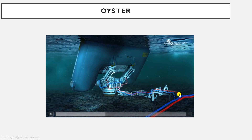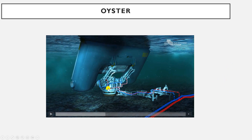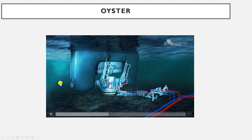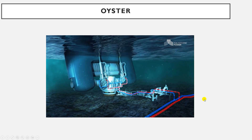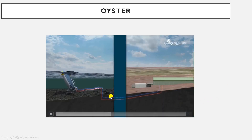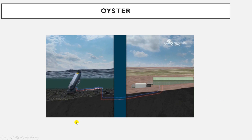We have one pipeline containing high-pressure water — the red one — going to the hydroelectric station, and another pipeline — the blue one — which is the low-pressure water coming back from the generating station to our device. Red goes to the station; blue comes back.